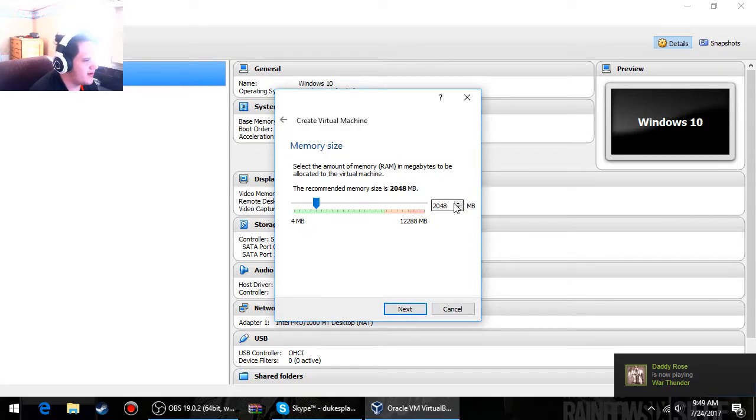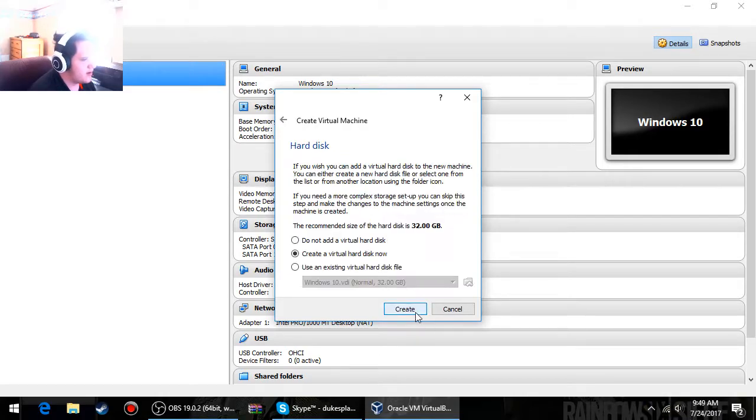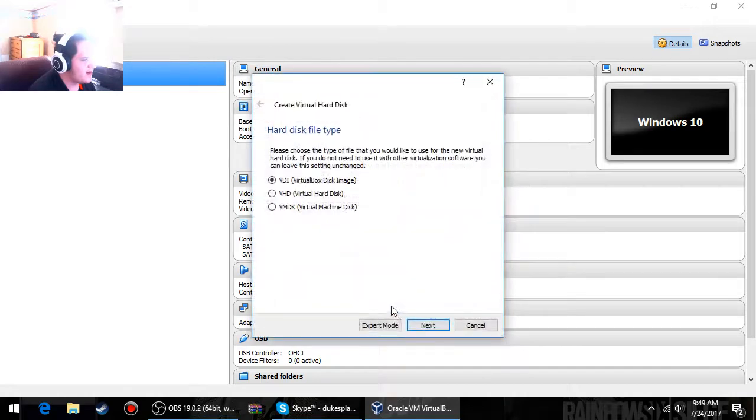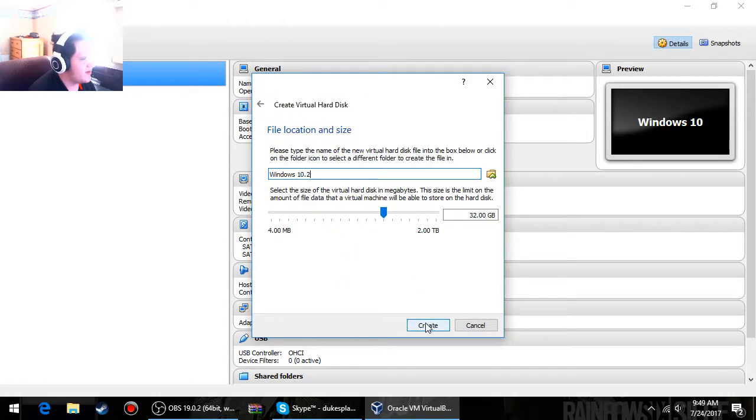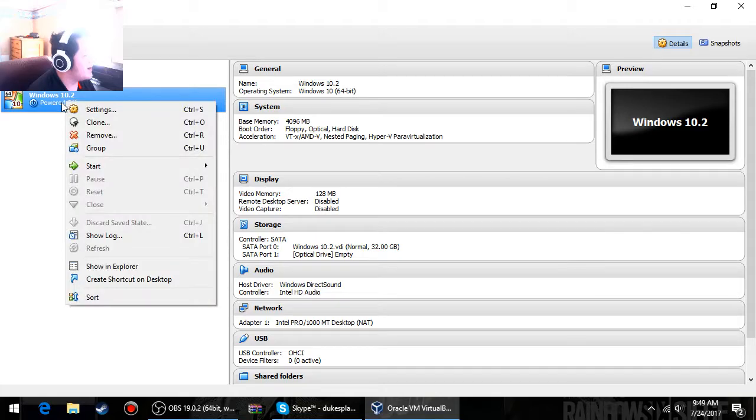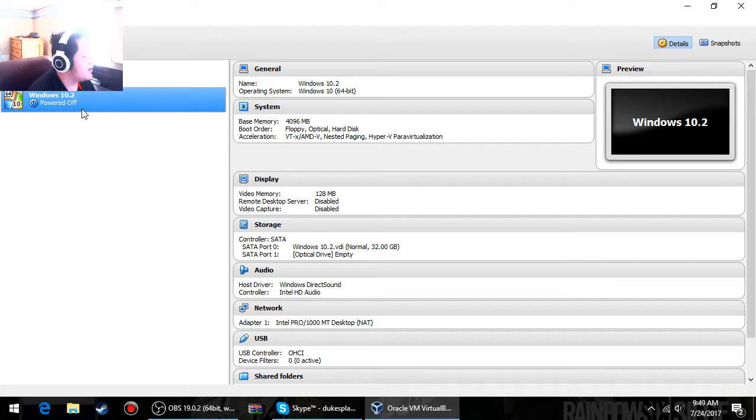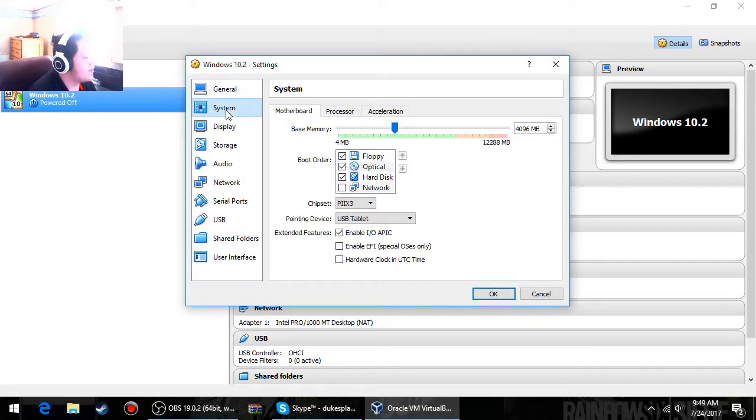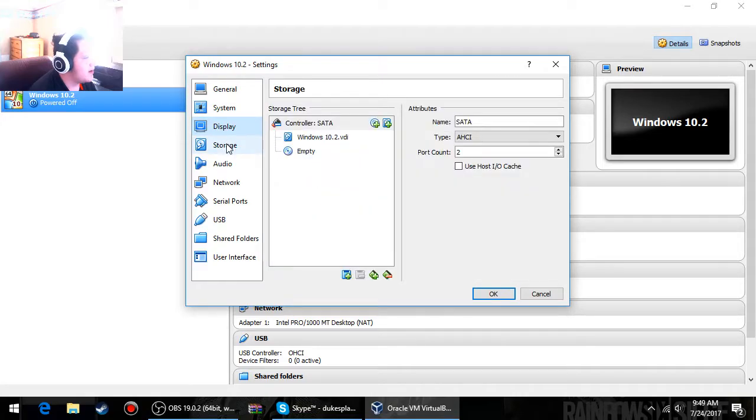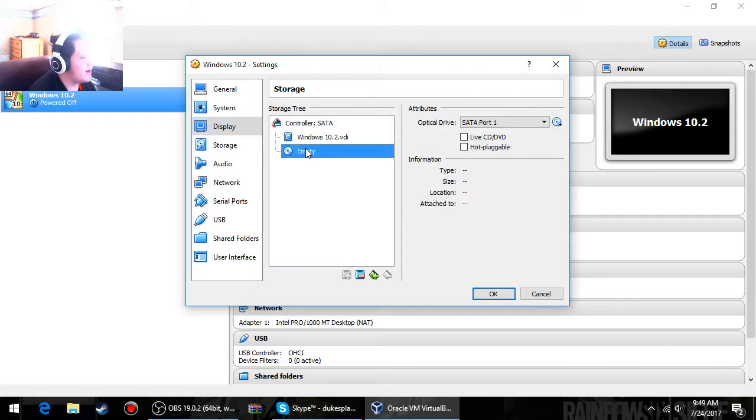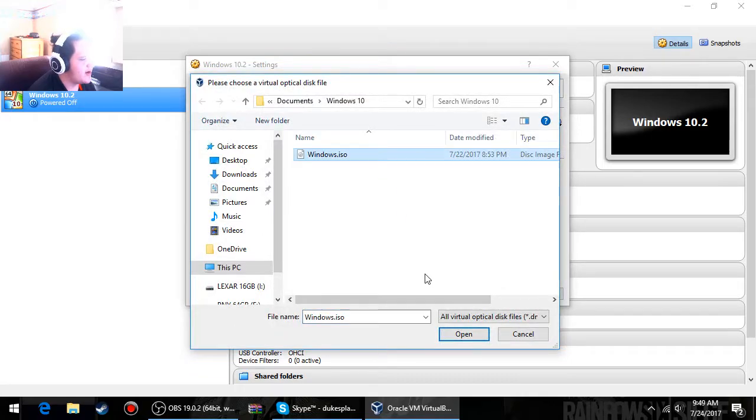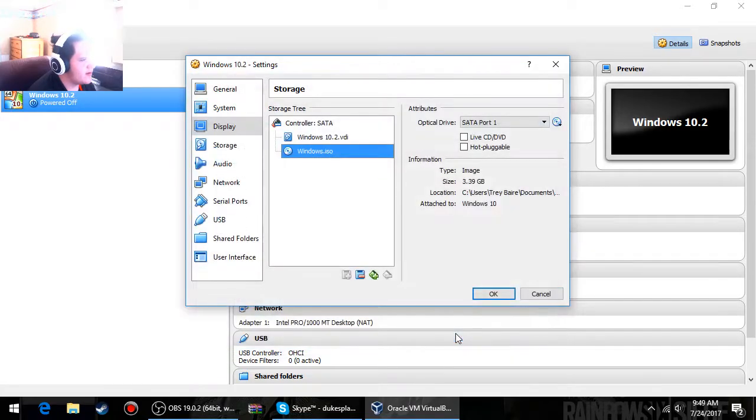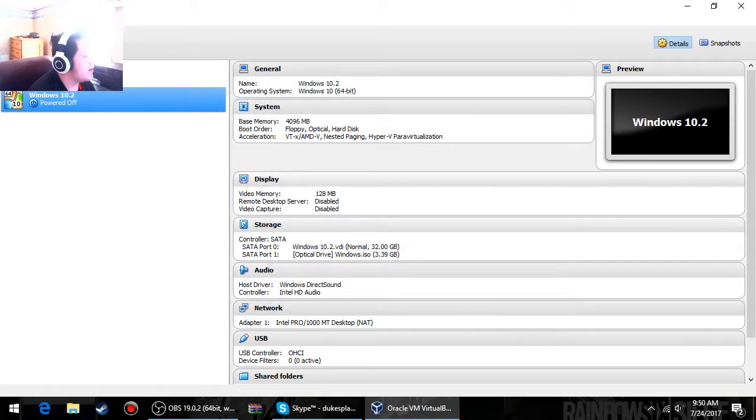Create a virtual hard disk, yes. Dynamically allocated. And then you can choose whatever you want the size to be. Then Windows 10.2. Now before you do that, you're going to want to go to settings and then go to display. You're going to want to choose the Windows ISO. So Windows ISO will be your Windows 10. And then start.